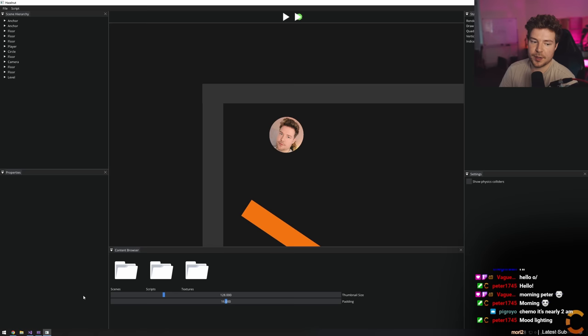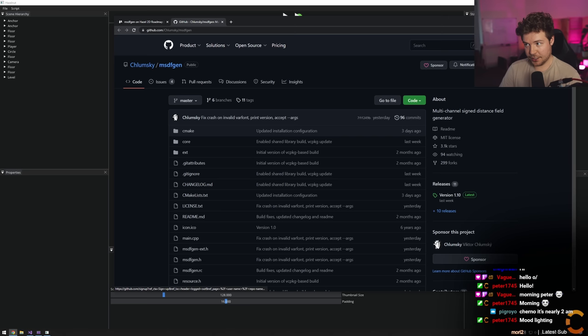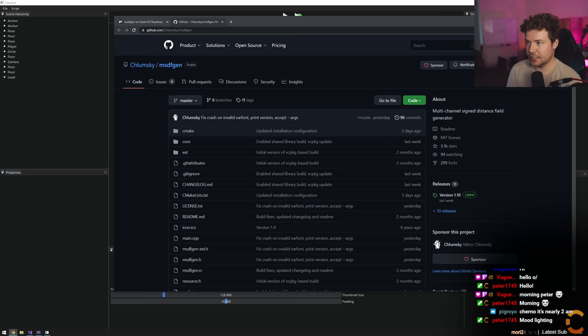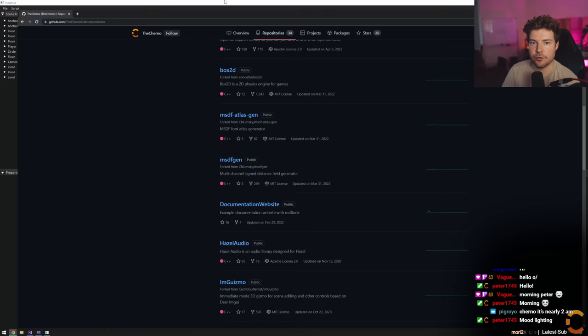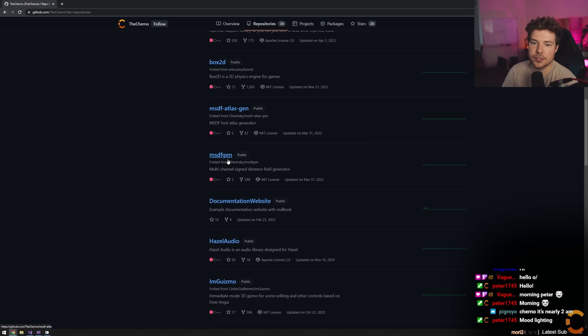We're going to use this MSDF Gen thing to do it. Big Hazel uses that as well, and I'm pretty sure I have a fork of this that adds premake to it. If you look through my repositories on GitHub, you can see I have MSDF Gen and MSDF Atlas Gen - these two things that I added premake configurations to.